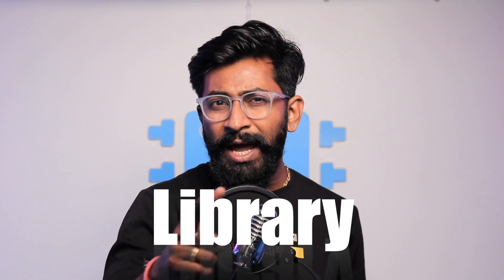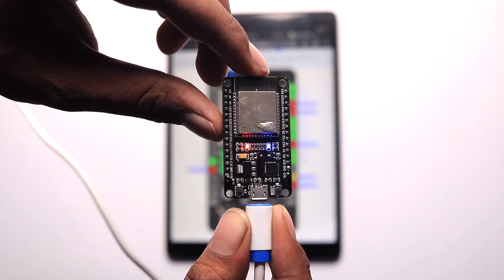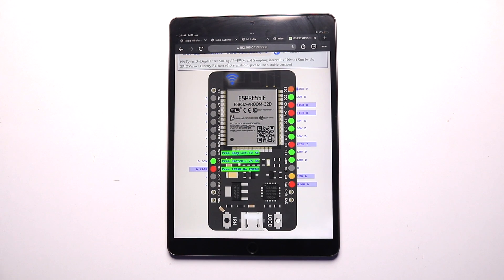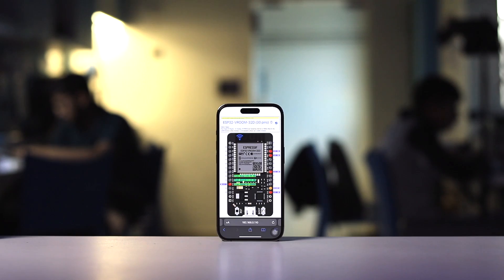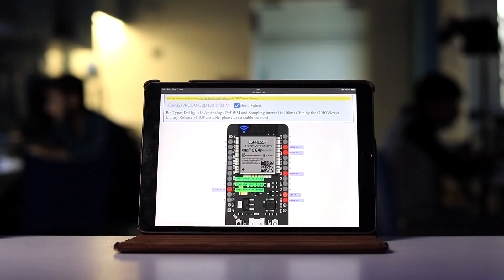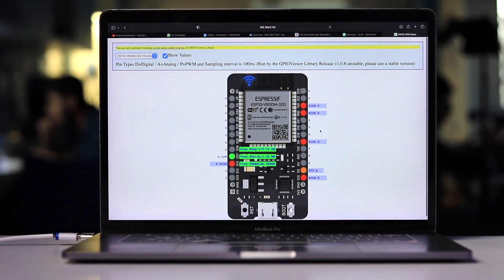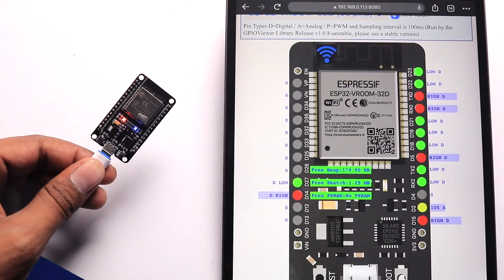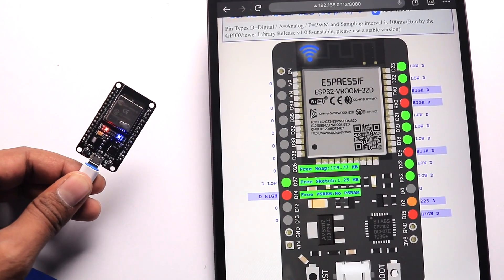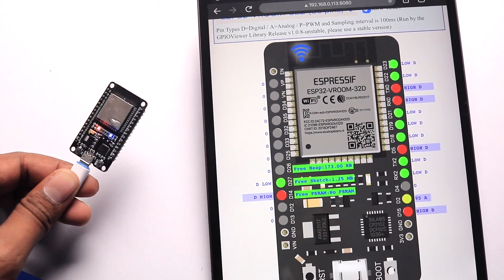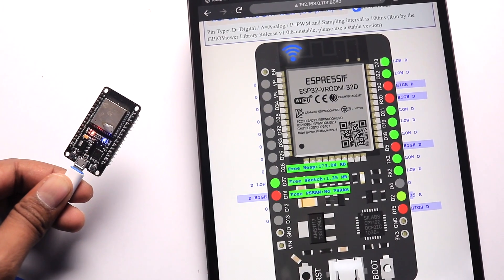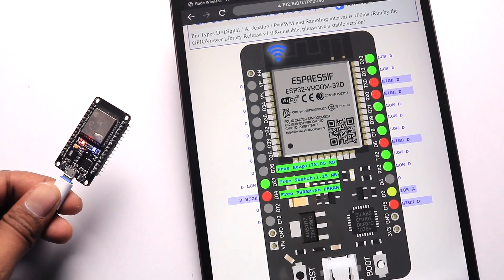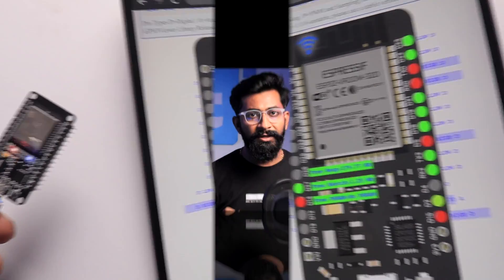So in this video, I'm going to show you a very powerful library that will help you to visualize the real-time status of all the GPIO pins of your ESP board using the web browser on your smartphone, tablet, or a computer that will help you to debug a lot of your projects quite easily. This will be a very short but really useful video. So let us quickly start with how to install the necessary library and how to use the built-in example code.